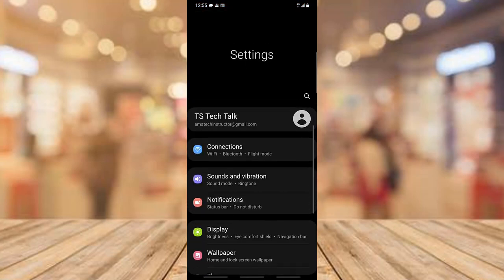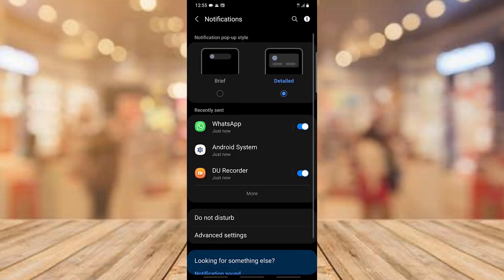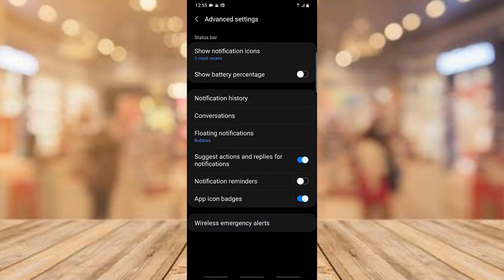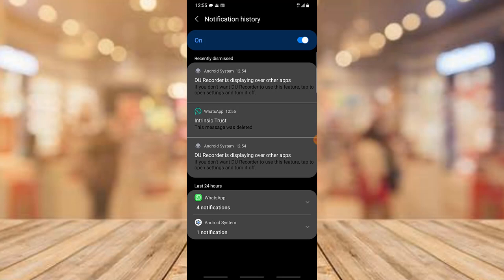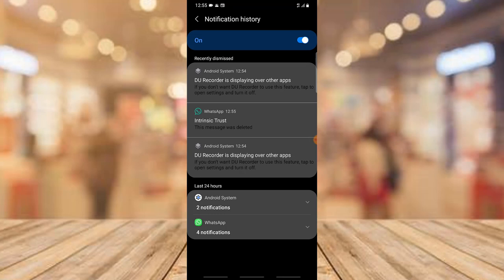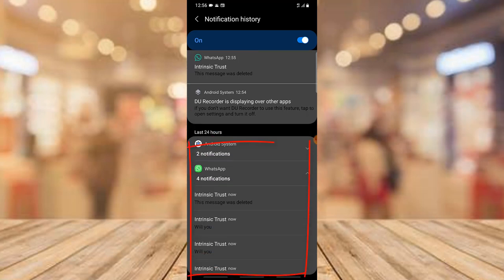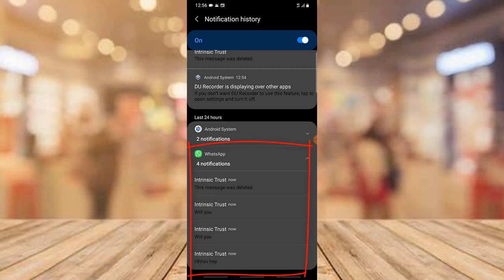If you have the setting turned on, come over to Settings, click on Notifications, then Advanced Settings, then Notification History. You'll notice WhatsApp listed there among different notifications. Click on the WhatsApp entry and you can see it says 'deleted.' Tap on that area and you'll notice the messages that were deleted — it says 'Will you, will you' and another one says 'Hey.'